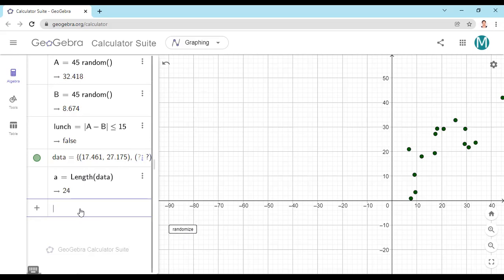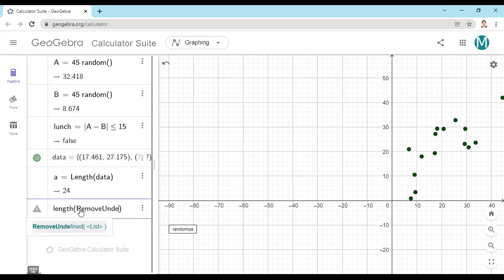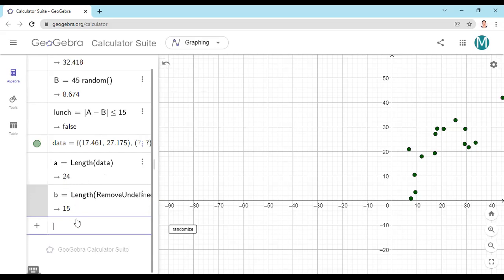I'm going to remove undefined entries from my data list. After removing undefined, my length is 15 out of 24 total trials. If I compute length-after-removing-undefined divided by total length, I'll get the probability. For example, 15 divided by 24 gives the simulated probability. But I want to generate a lot more data, so I'll create a slider.